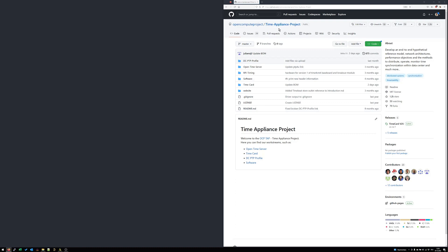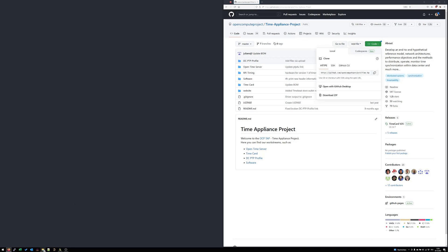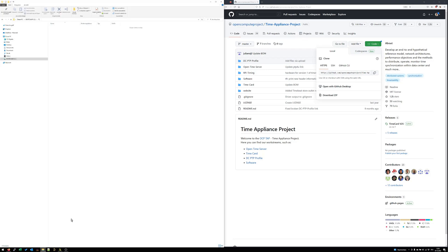Our starting point is the TimeAppliance project on GitHub. Here you can go to code, copy the git repository link and clone it on our local PC.